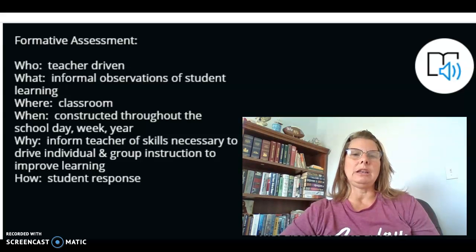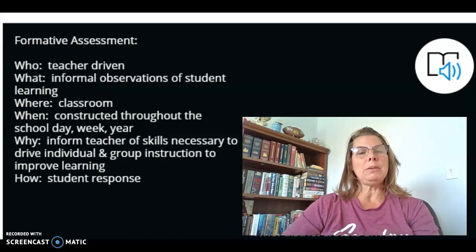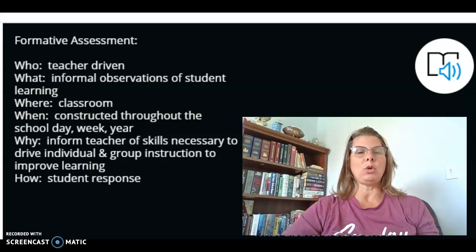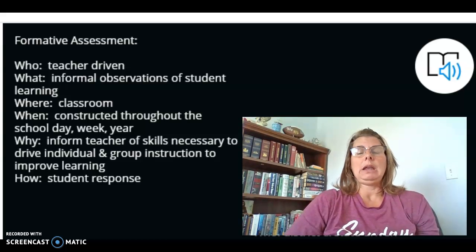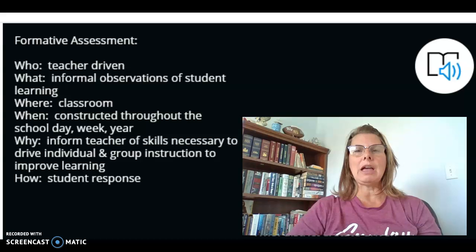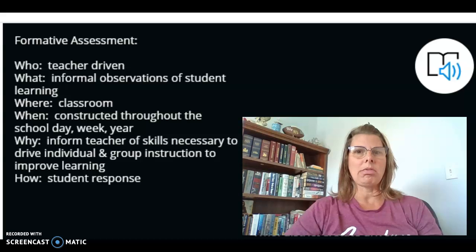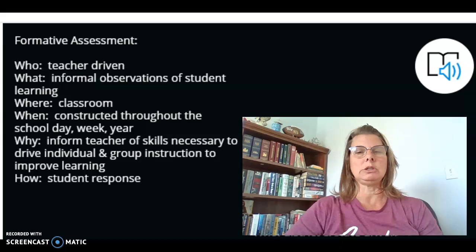Now that we talked about that summative assessment used for our schools, we're going to talk a little bit more about formative assessment. I kind of equate formative assessment to being my friend. It is teacher-driven assessment — a series of informal observations of student learning throughout each and every day. You do it every day, every week, every month of every year. It's what really drives the instruction of our students.